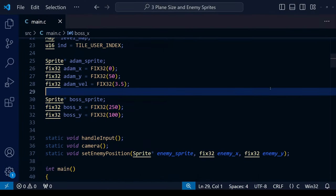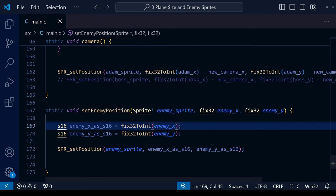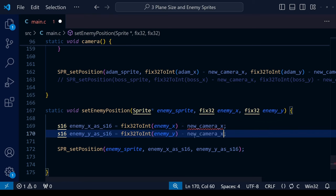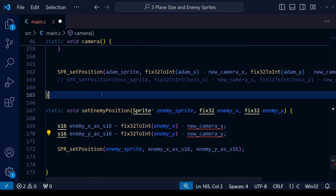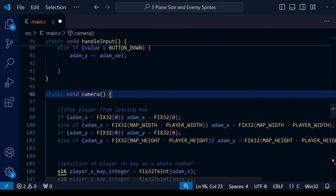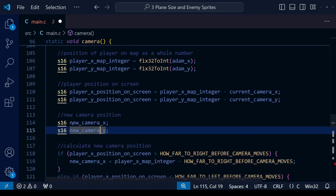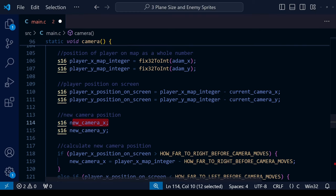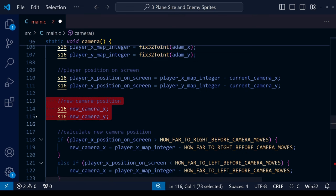Saving and compiling gives us the same result as before when we deleted the camera adjustment — the enemy just sticks to the same part of the screen all the time. To fix this within our function, we subtract newCameraX and newCameraY, the same as we did before. But there's a problem: newCameraX is undefined — because it was defined inside the camera function, it can only be used there, not outside of it.